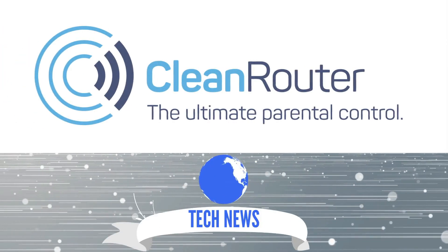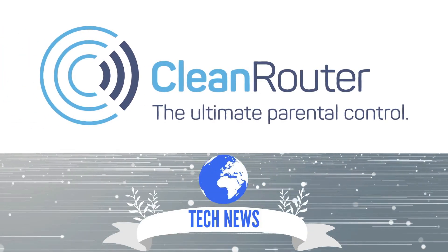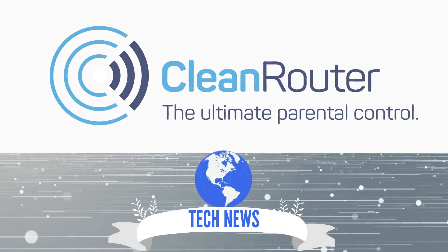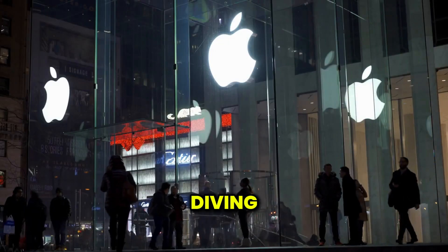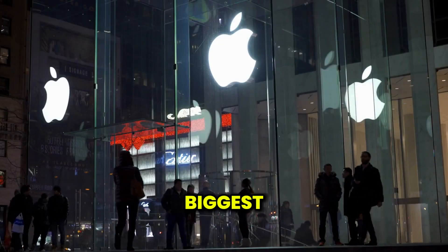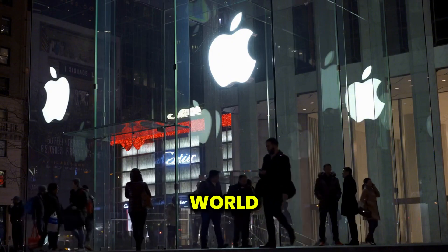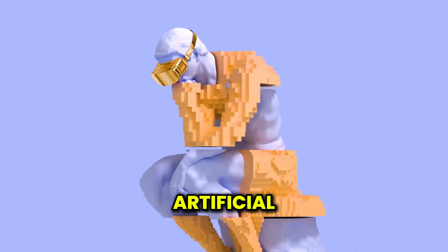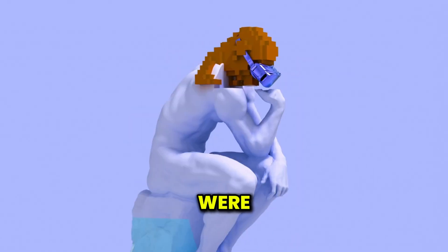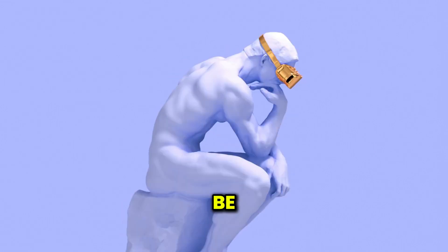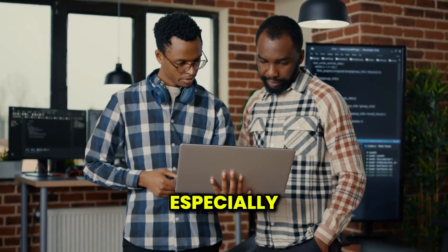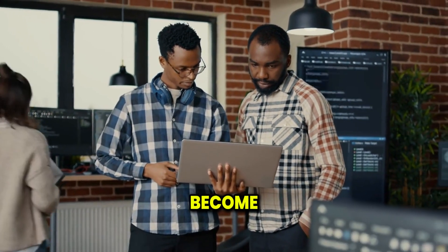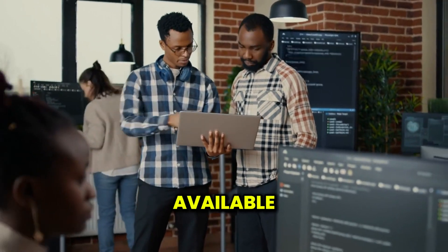Welcome back to the Clean Router Channel. Today, we're diving deep into one of the biggest concerns Apple has brought to the tech world: artificial intelligence turning real photos into something they were never meant to be. It's a growing issue, especially as AI tools become more sophisticated and readily available.